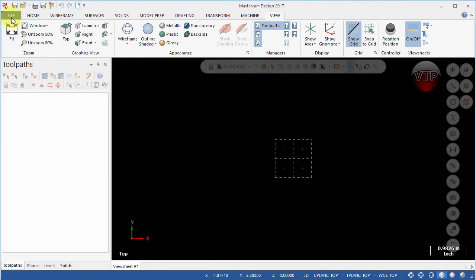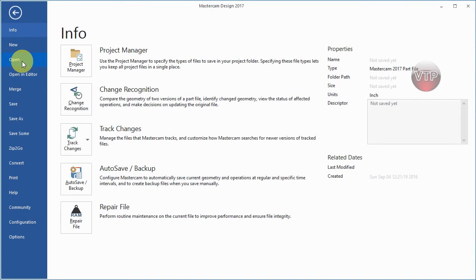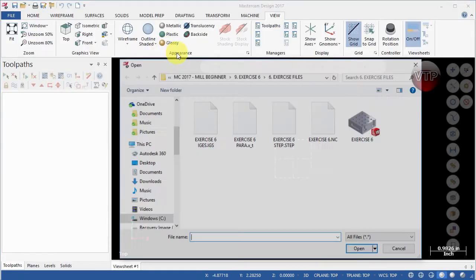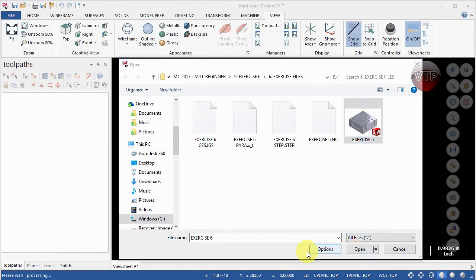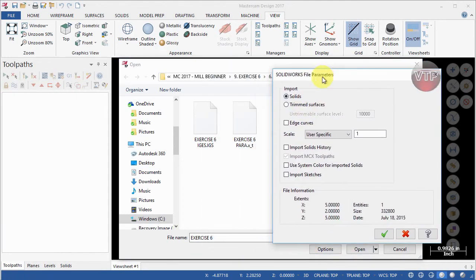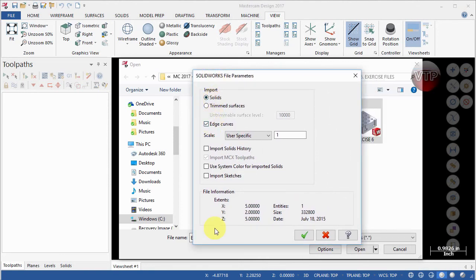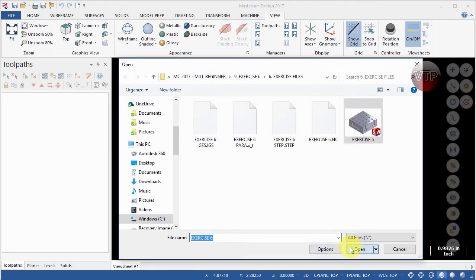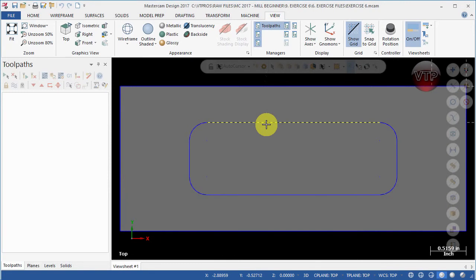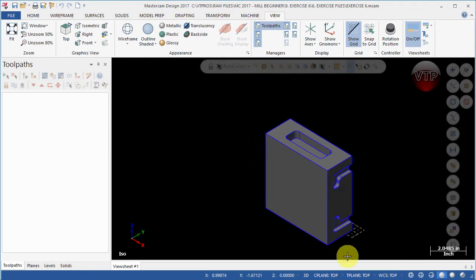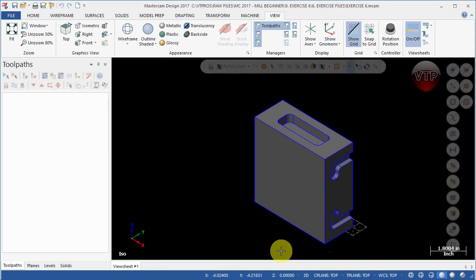Now let's create a new file and import the regular SolidWorks file directly. Go to Open, select the Exercise Six SolidWorks file, and go to Options. The options here are very similar to the Parasolid — keep it at Solid, select Edge Curves, import solid history if you like, and use system colors for importing solids. Select OK and Open. This is very similar to the STEP and Parasolid results. Going to Isometric View, you can see all of these end up in the wrong plane — I need to make the front face the front view and fix the orientation.